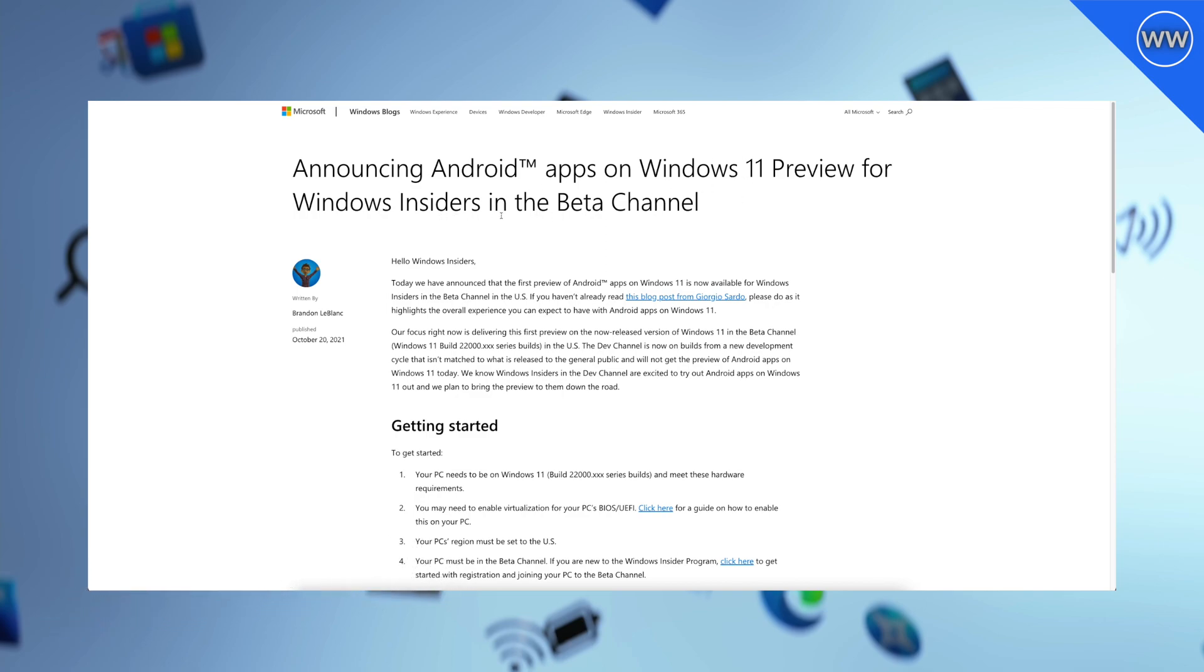Microsoft just announced Android apps on Windows 11 preview for Windows Insiders in the beta channel. This new feature will be only available for United States users. Microsoft is focused on delivering this first preview on the now released version of Windows 11 in the beta channel in the US.